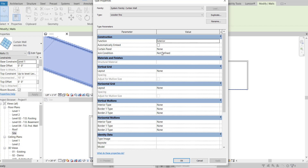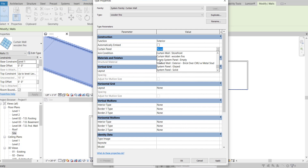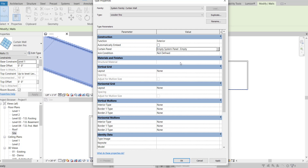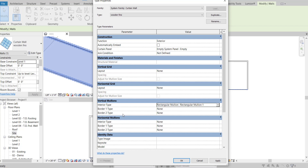I don't want any panel there, so let's make this an empty system panel. Then make the vertical mullions visible and apply that.